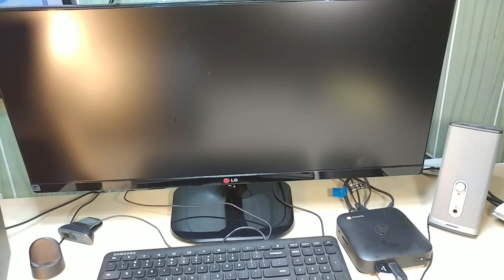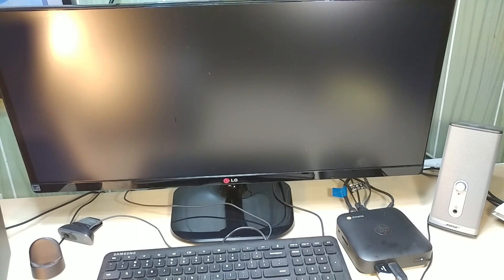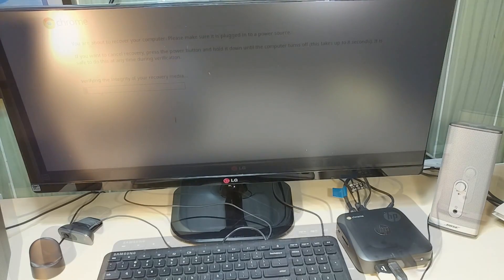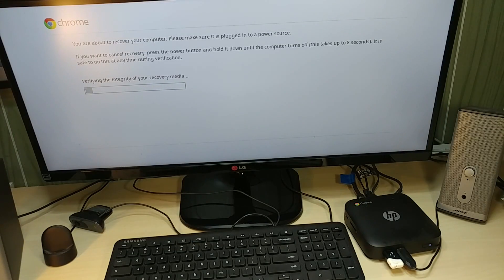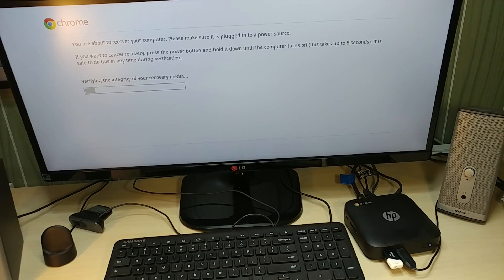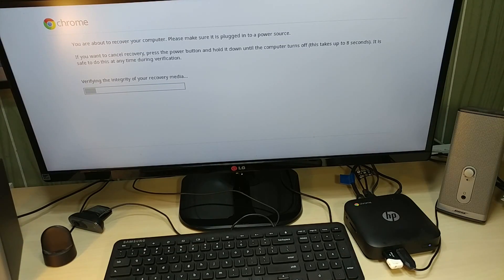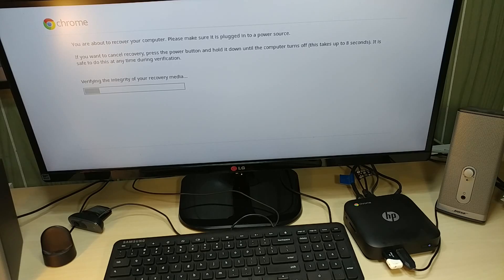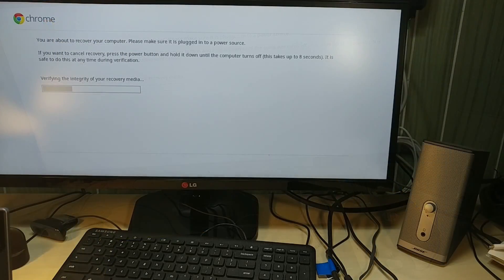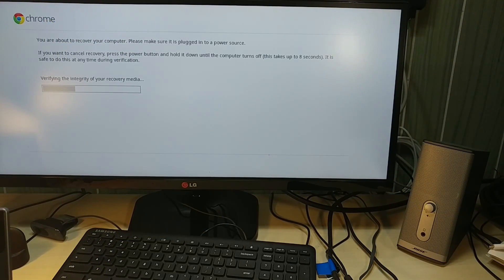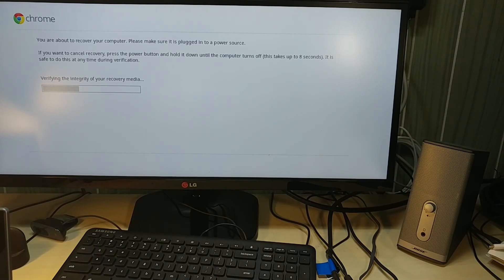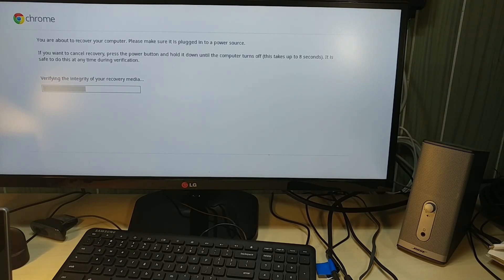It says you are about to recover your computer, please make sure it is plugged into a power source. I'm going to keep it in real time here so you guys can see how long it takes and exactly what pops up.